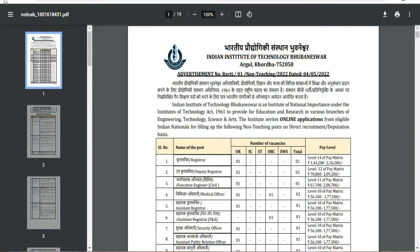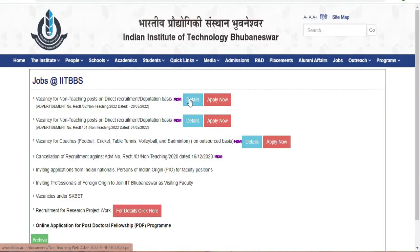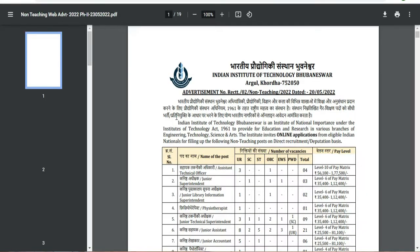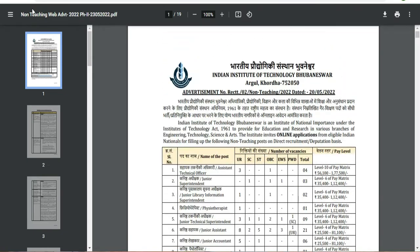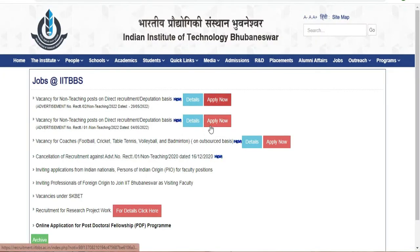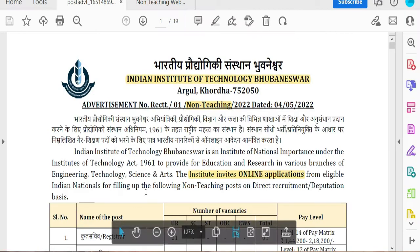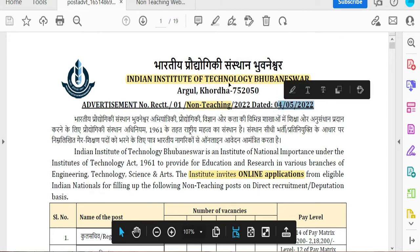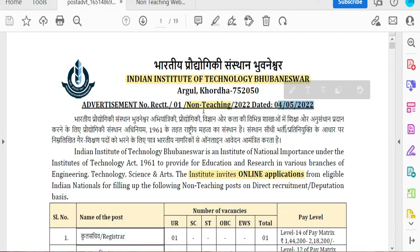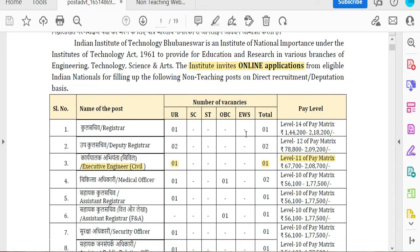We will see the first notification number. Click on the advertisements to see the details. Let's see how we apply. We will see the first date of the advertisement. If you have four advertisements, you will get the non-teaching posts online and apply.